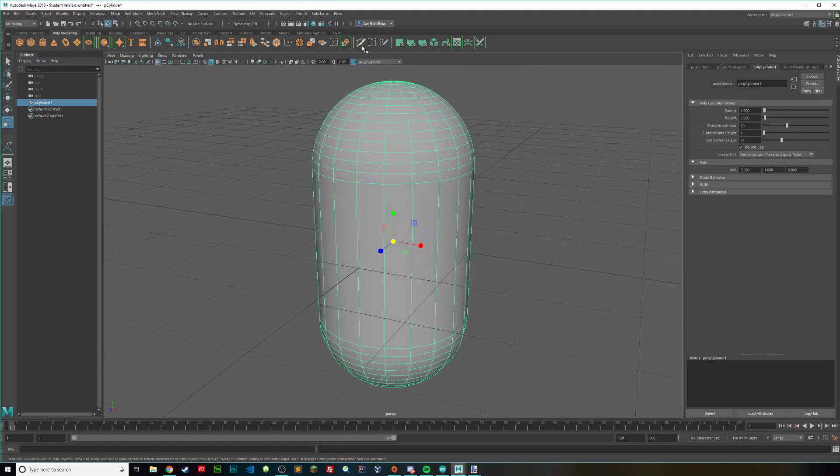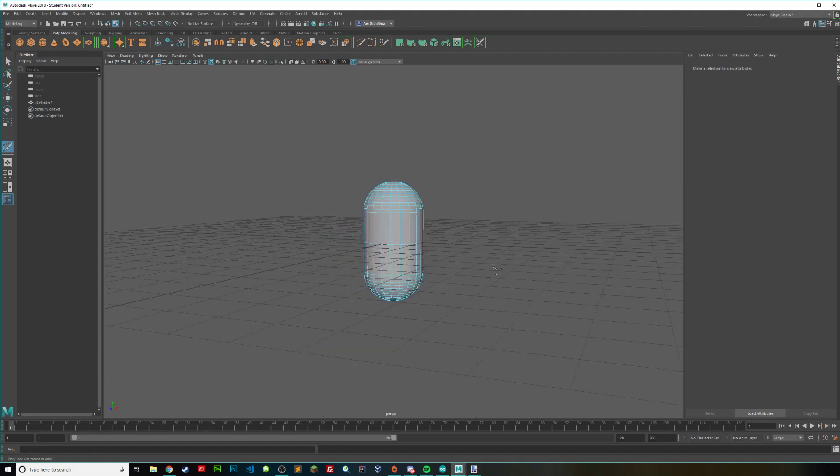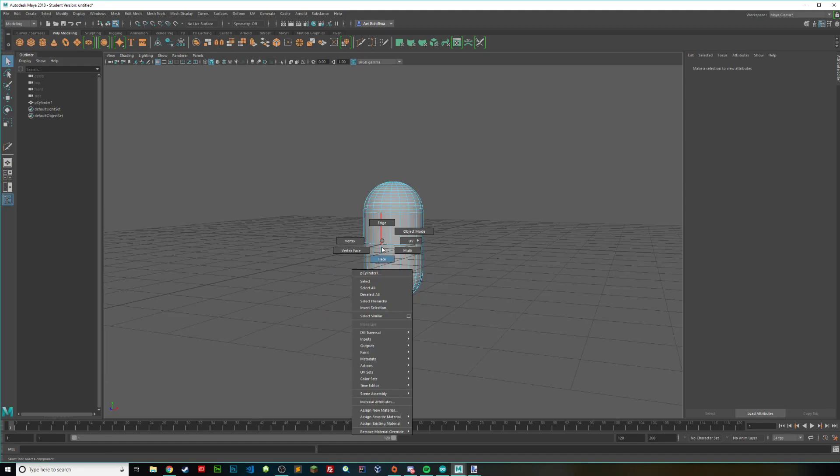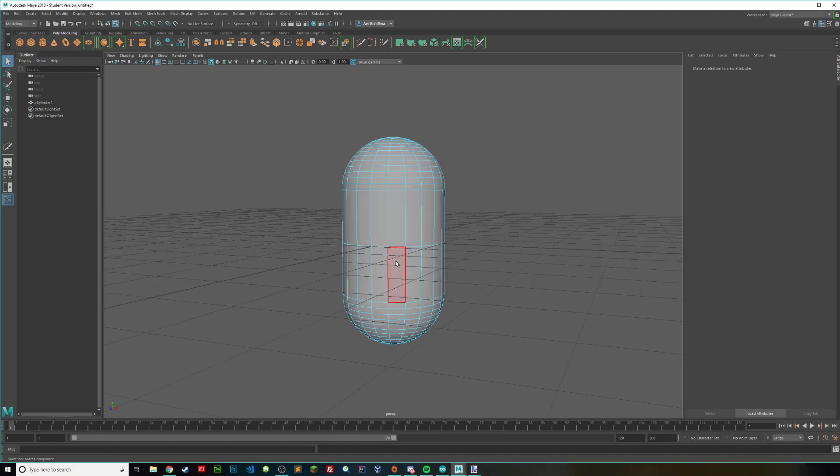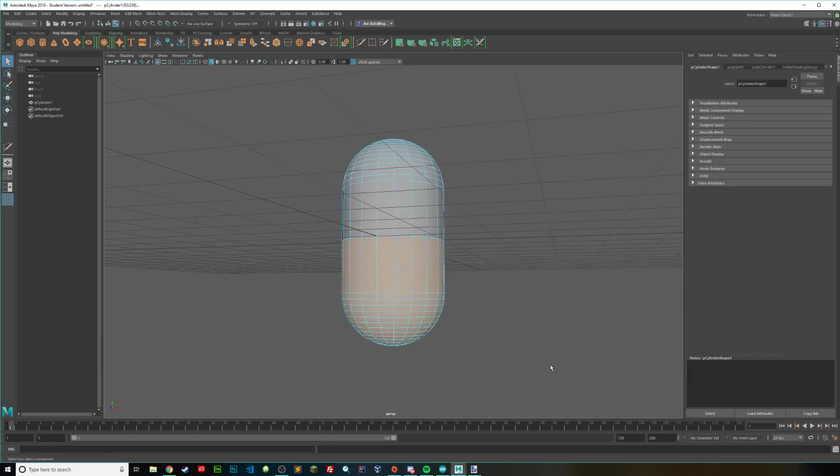If you want to have a dome dome, you can use your multi-cut tool, and then hold down Ctrl and Shift until you get it about in the middle, and then just delete the entire bottom.